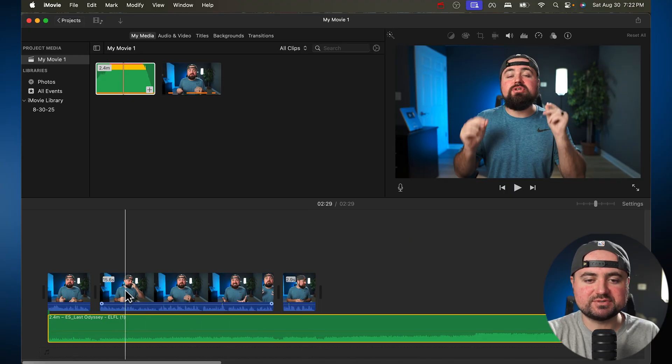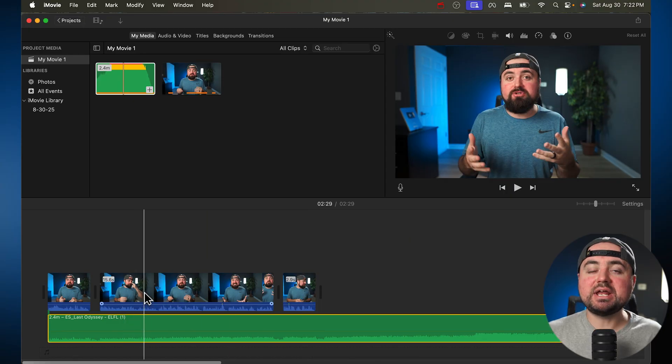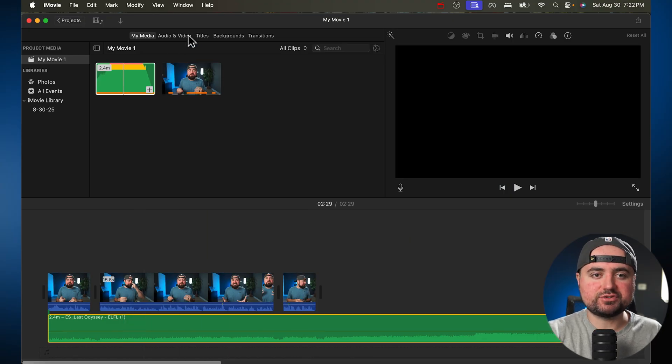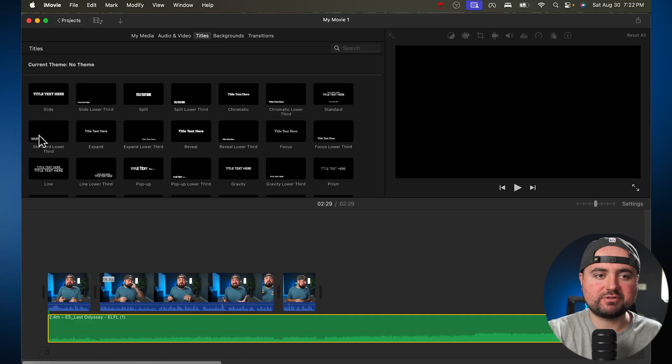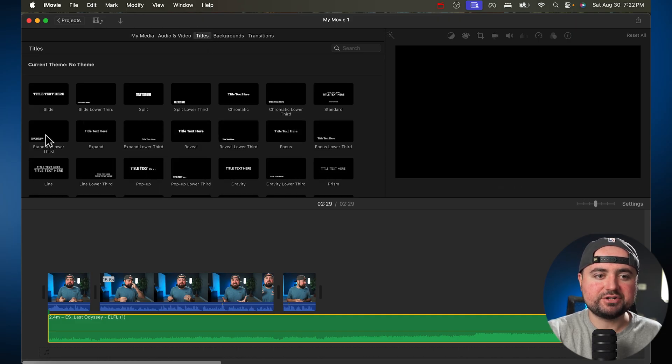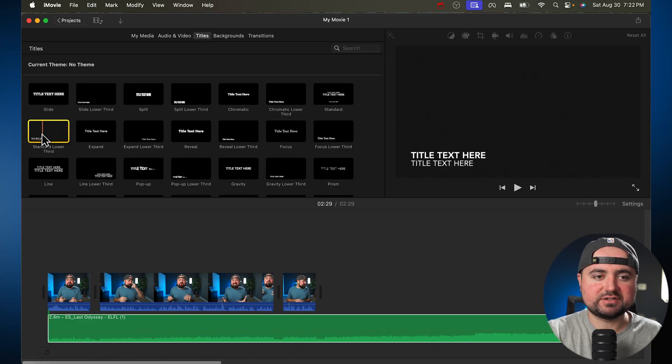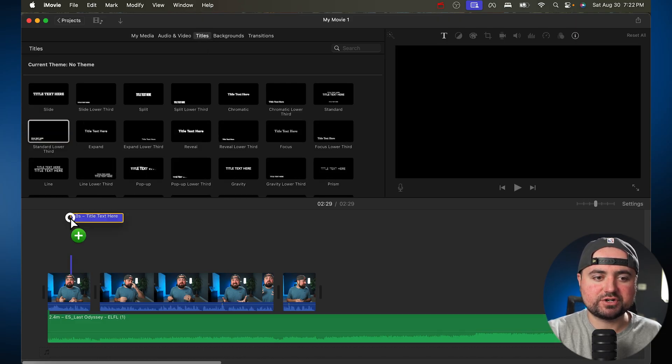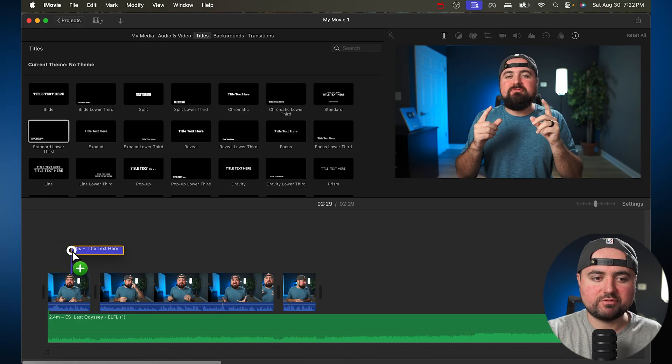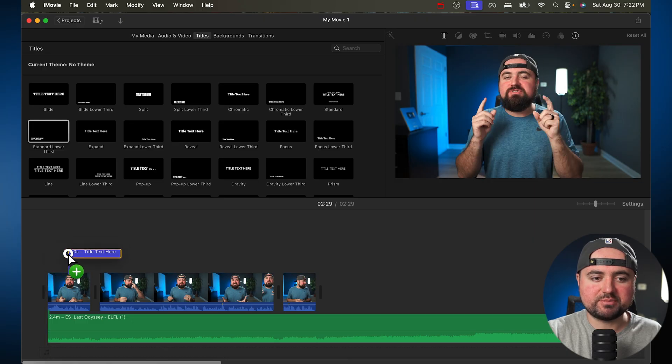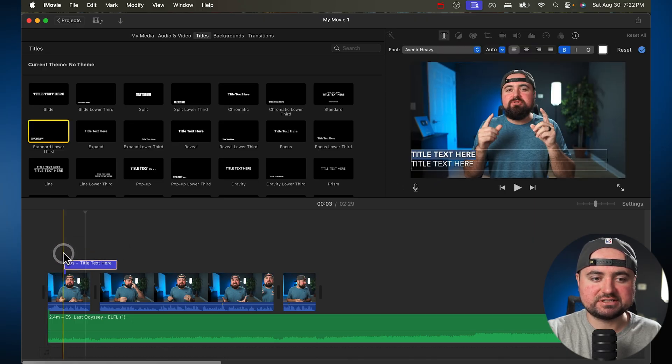But there we go. We've added some music in. If you want to add text to your video, all you got to do is go over to Titles right here. And you're going to find all your different titles here. I could do something like a standard lower third. And I just drag and drop that wherever I want that to appear in my video.